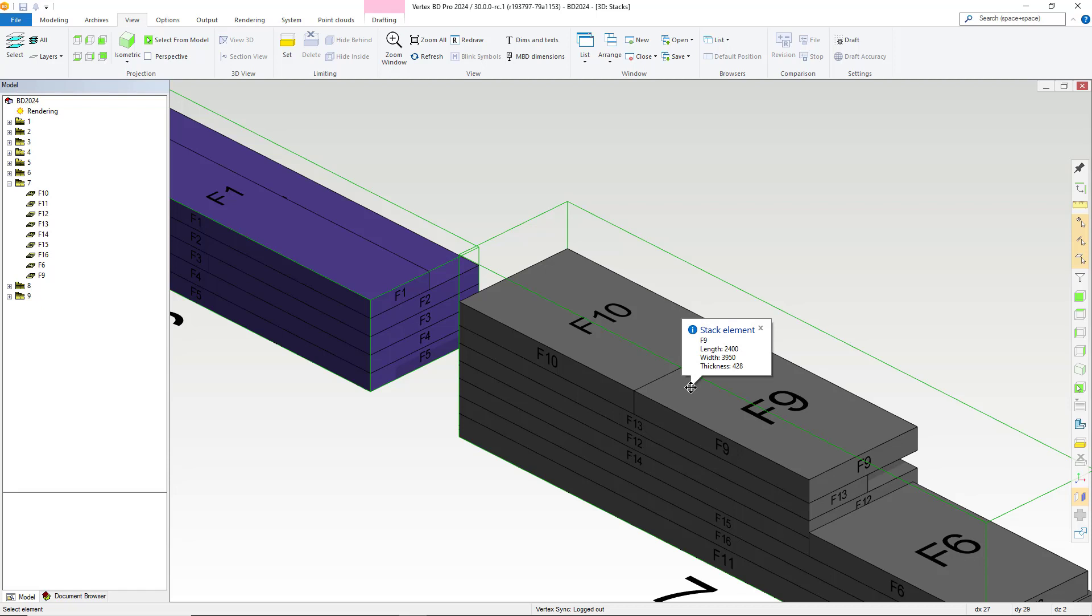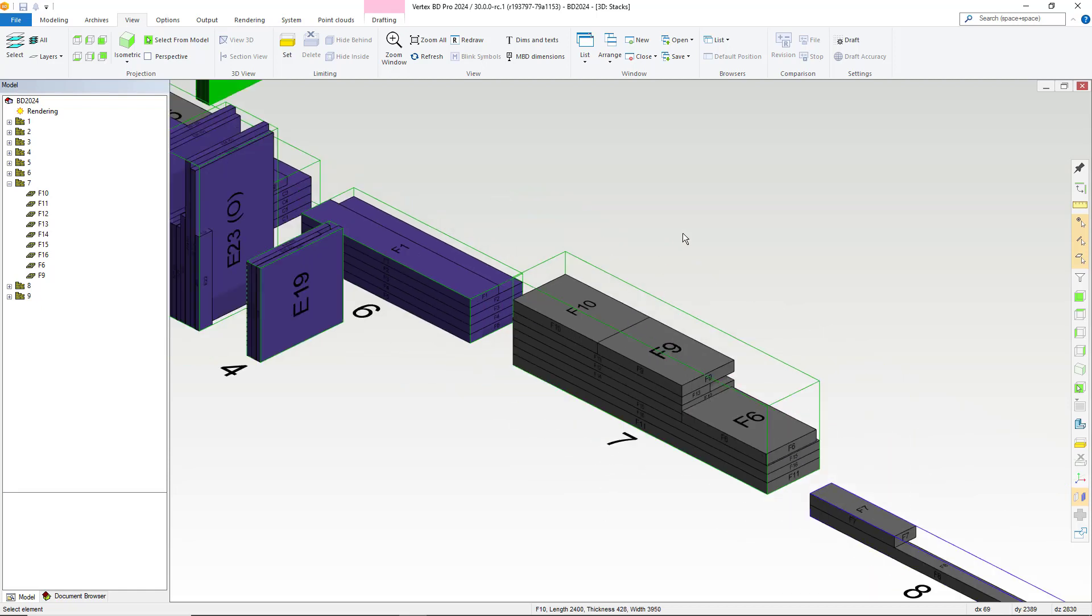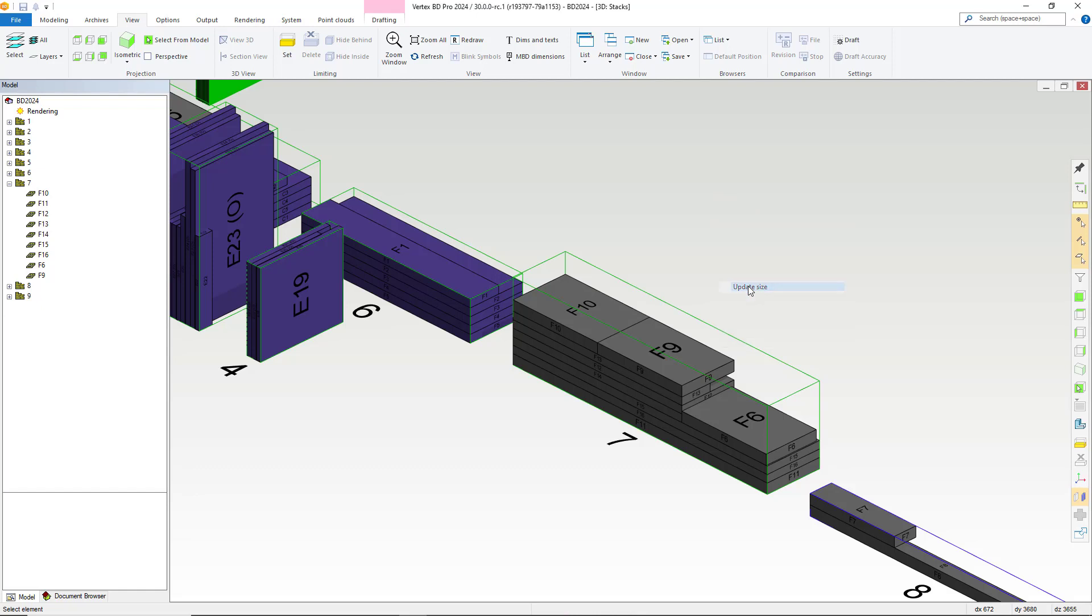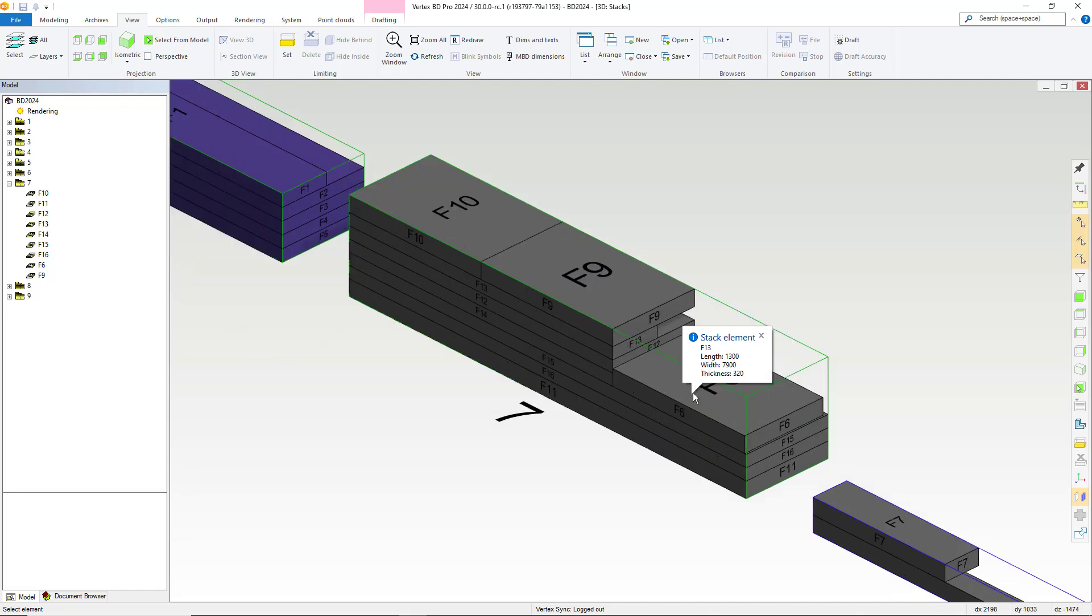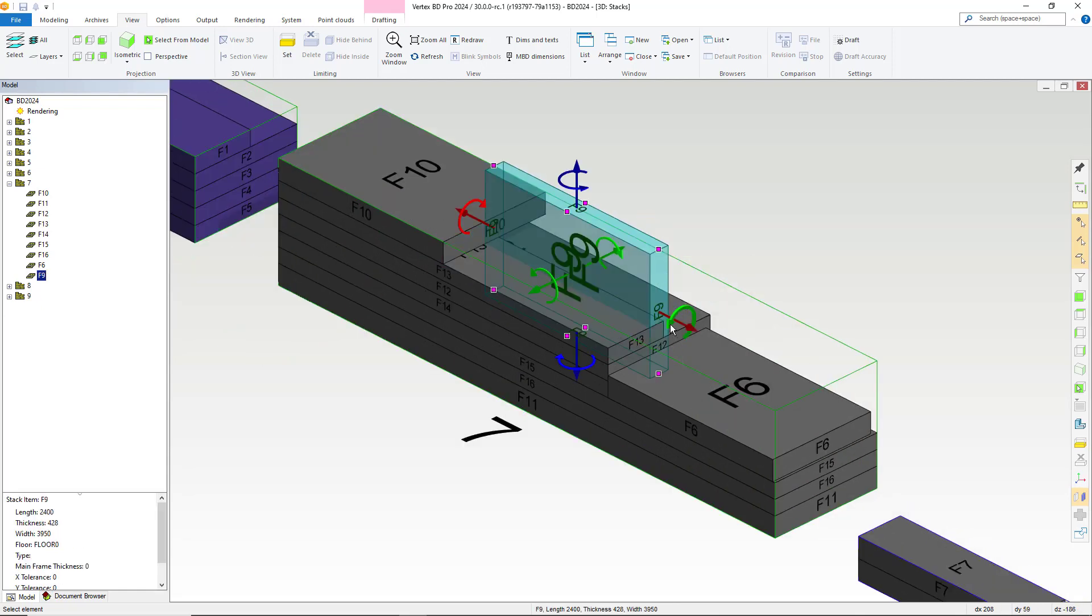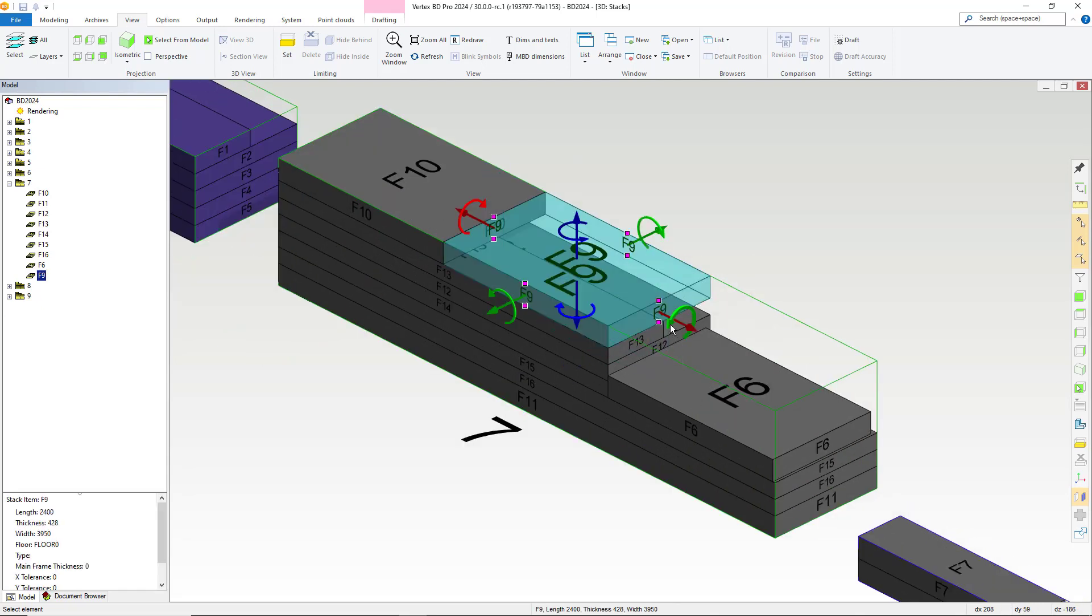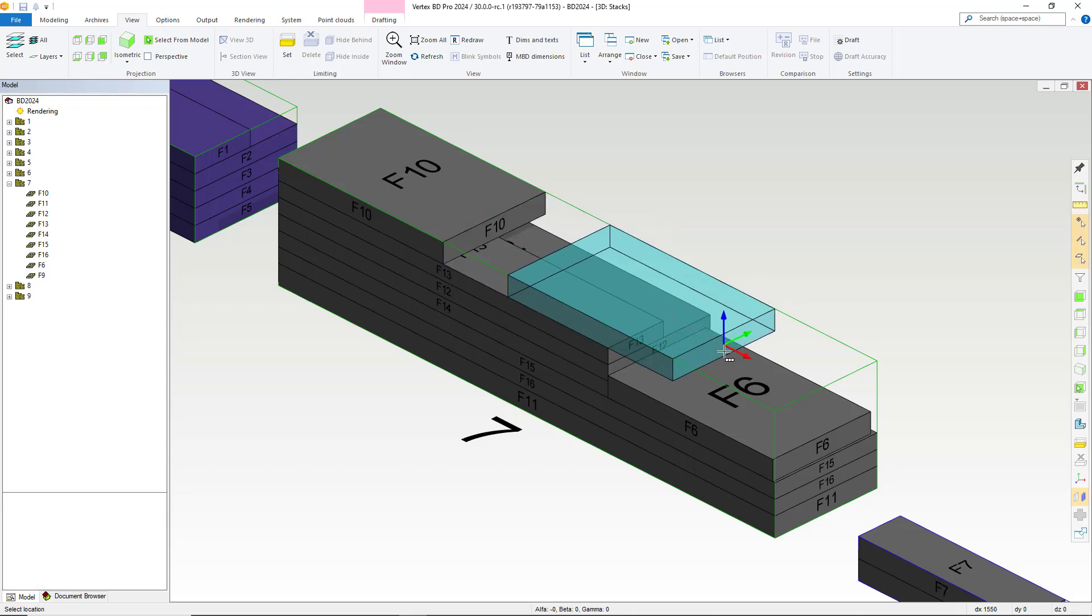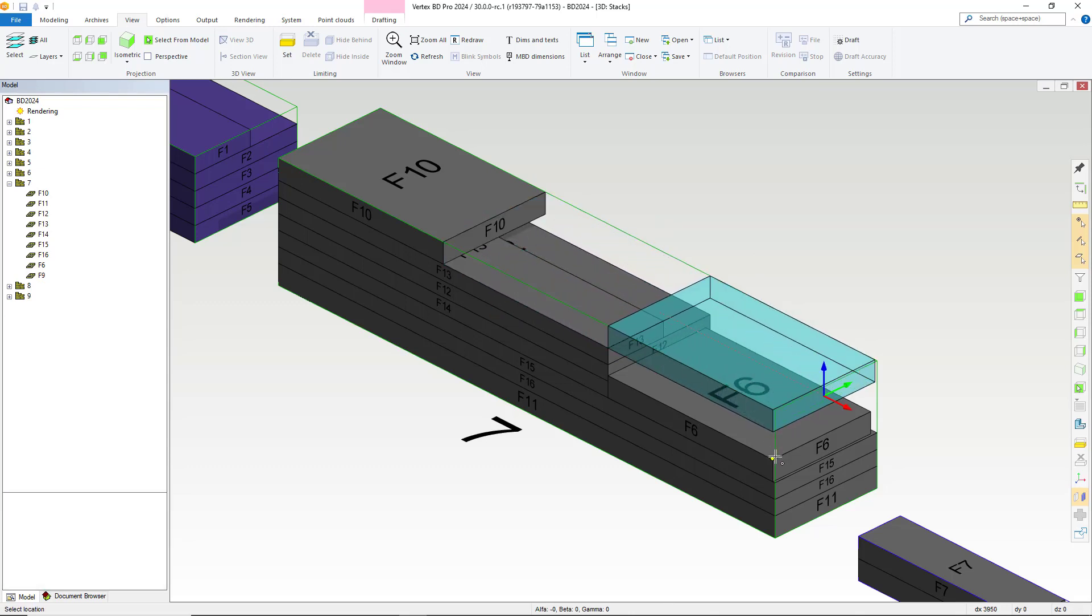We then right click and select the update size option, which updates the stack accordingly. You can also use these arrows here to rotate the panel within the stack as needed or utilize the other arrows, if needed, to move the panel along horizontally and vertically as required.